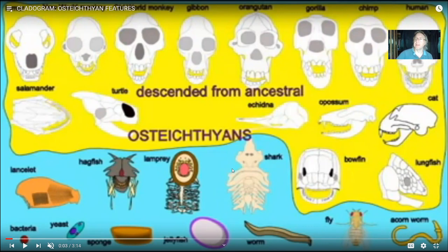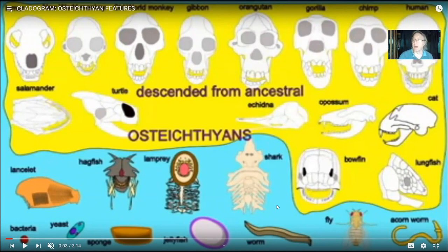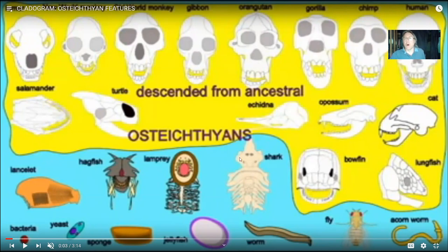By the Ordovician to the Silurian periods, there are trace fossils in the Ordovician and body fossils in the Silurian of jawed vertebrates, of gnathostomes. This would include the extinct groups of placoderms and acanthodians, but would include sharks. So sharks, fossil and modern, are gnathostome fish.